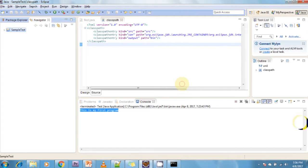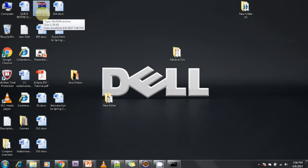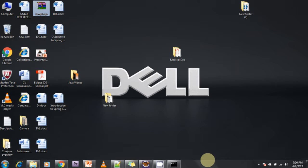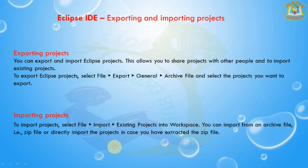The export is now completed. If you check the desktop, you can see 'sample.jar' — this is the exported JAR file. Next I am going to discuss how to import a project into your Eclipse IDE.